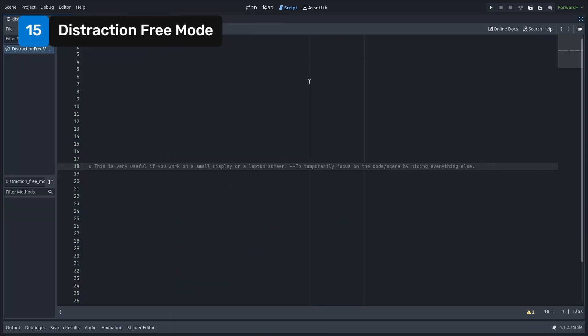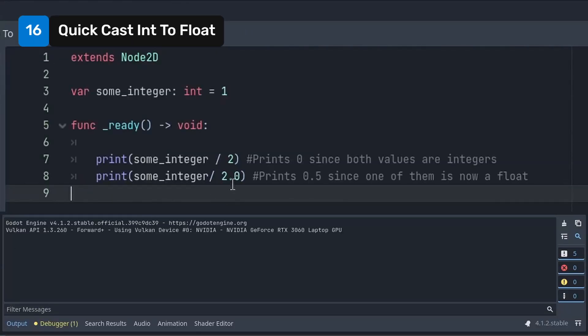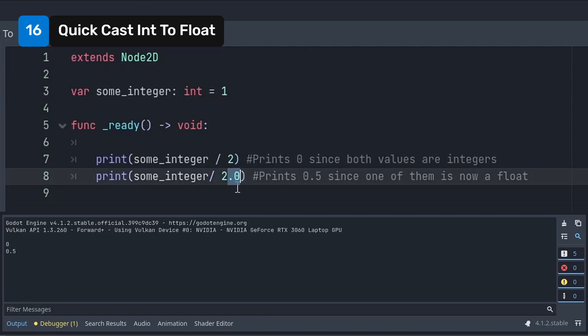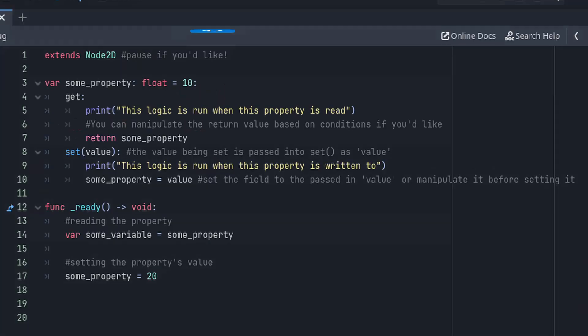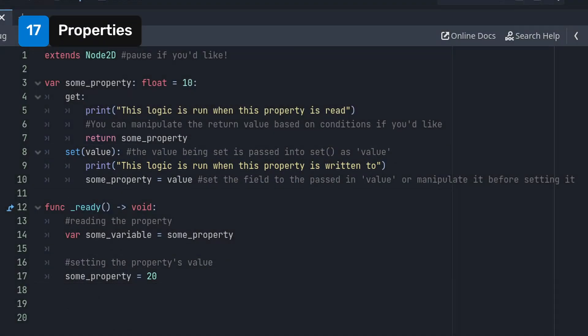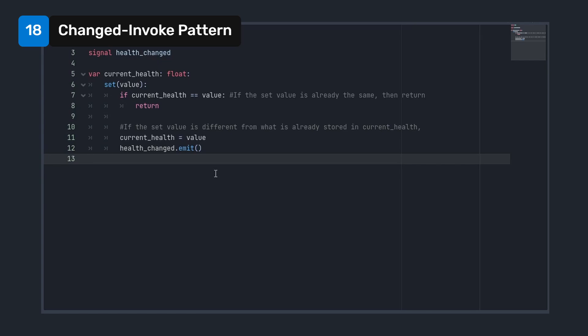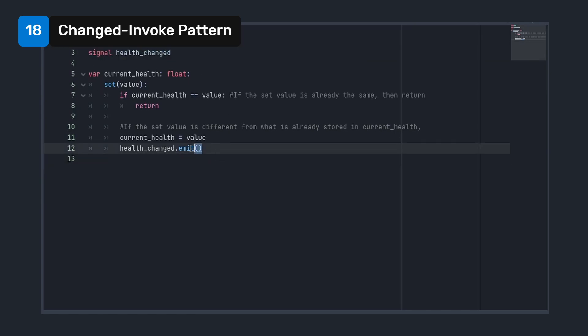Directly cast to a float by simply adding a decimal point to the integer. Use getters and setters to run logic when reading a variable or writing to it. The logic is always run when the variable is used. A neat use case for properties is to fire a signal whenever a variable changes. Just create a custom signal and emit it in the setter.